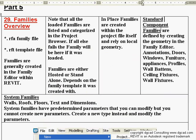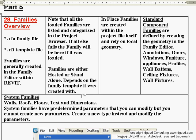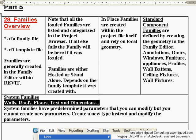System families are like walls, roofs, floors, text, and dimensions — the main things that make up the model. There's less flexibility in creating them from scratch. System families have predetermined parameters you can modify, but you cannot add new parameters to them. So when you might create a door, window, or appliance from scratch, with system families you instead create a new type and modify parameters — cloning what's there and building on it.